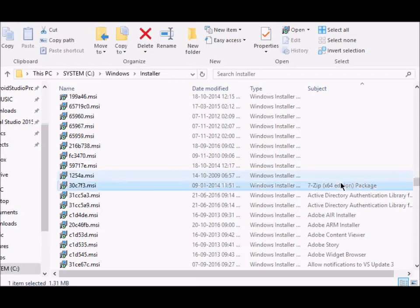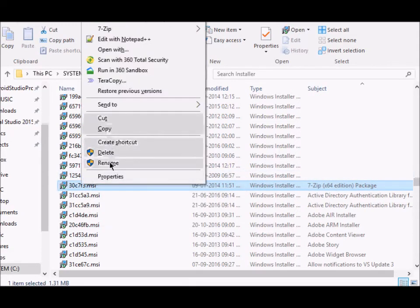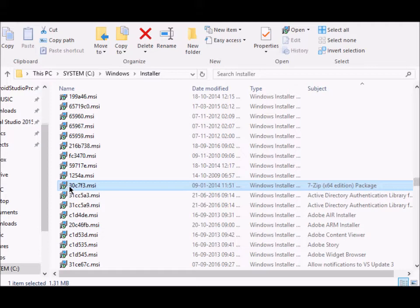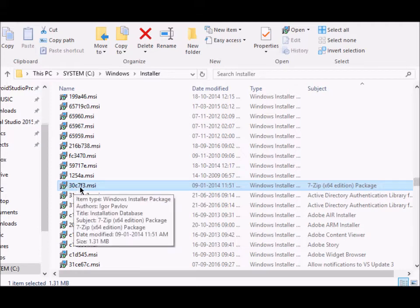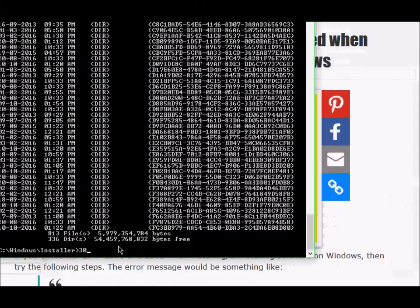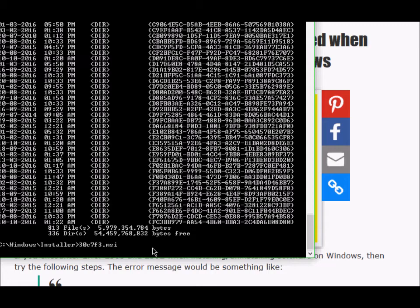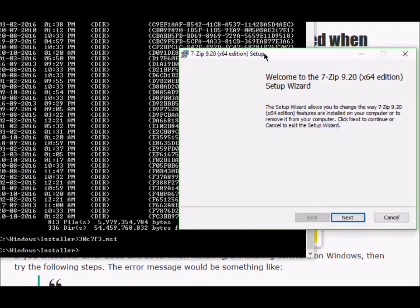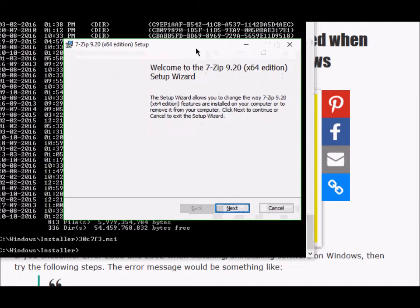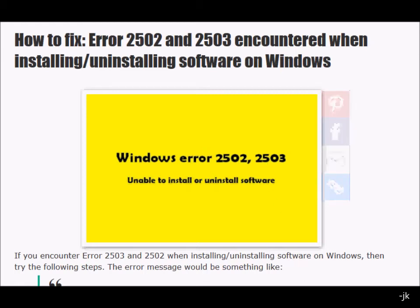What we'll do here is we'll copy or maybe you can rename the file, just copy the file name or you can just note the file name. It starts with 30c7f. Type 30c7f, press tab, and it will automatically find the rest of the characters. Now you will press enter and the setup file will run. From here, you can uninstall the software.